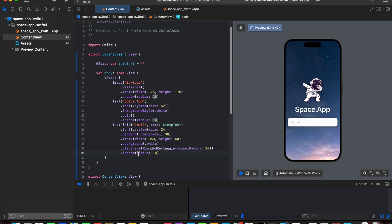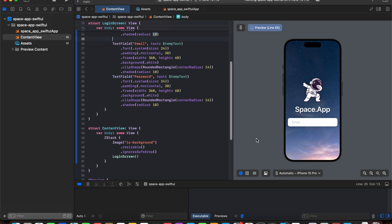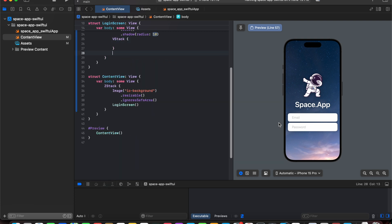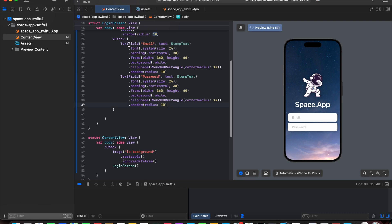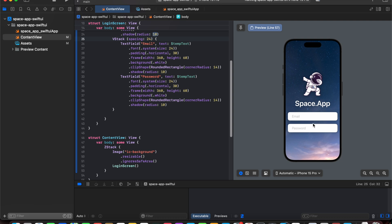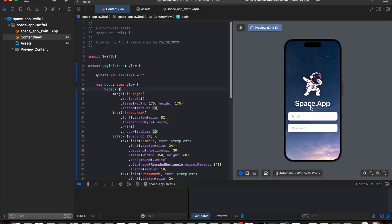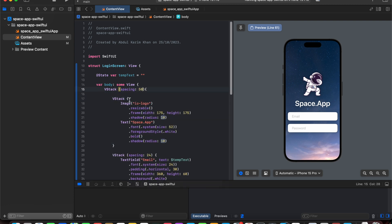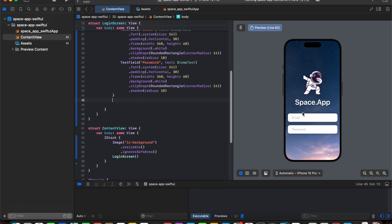We added a shadow using dot shadow with a radius of 10, then created a second text field giving us email and password fields. The spacing between the text fields was too small so we put them in a new VStack with a spacing of 24. We also put the logo and title in another VStack and added spacing to the parent VStack to increase spacing between the two groups.